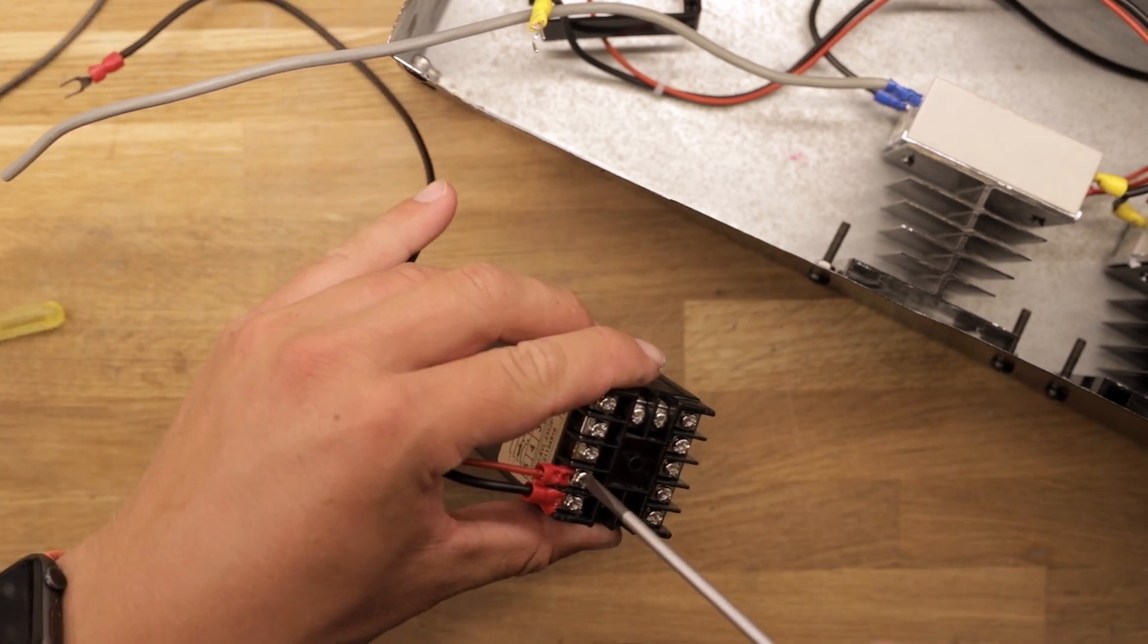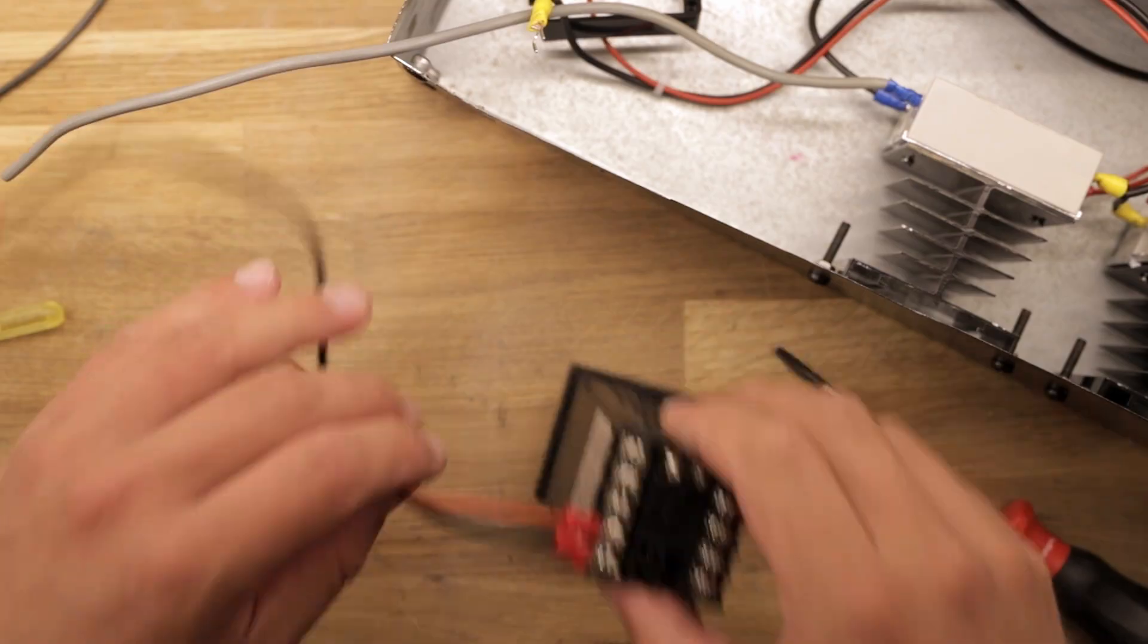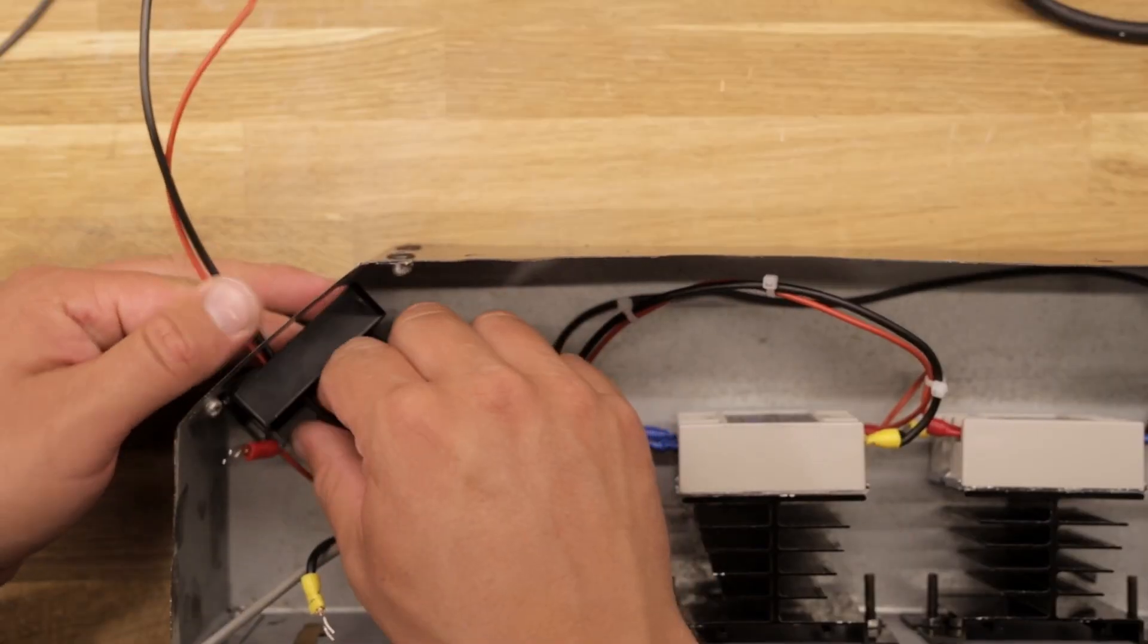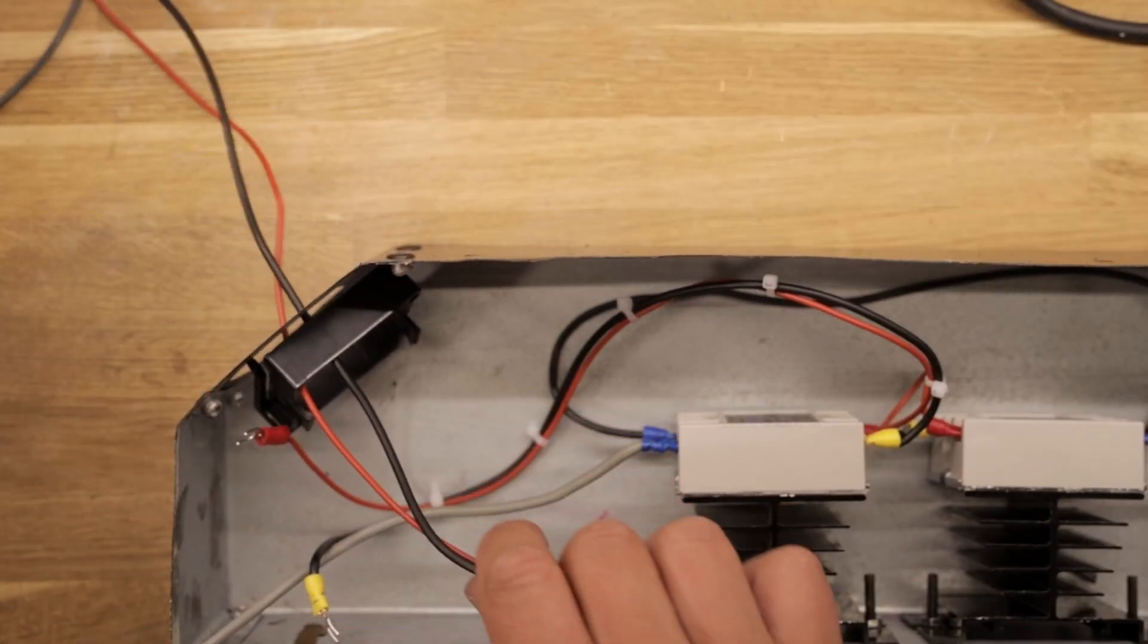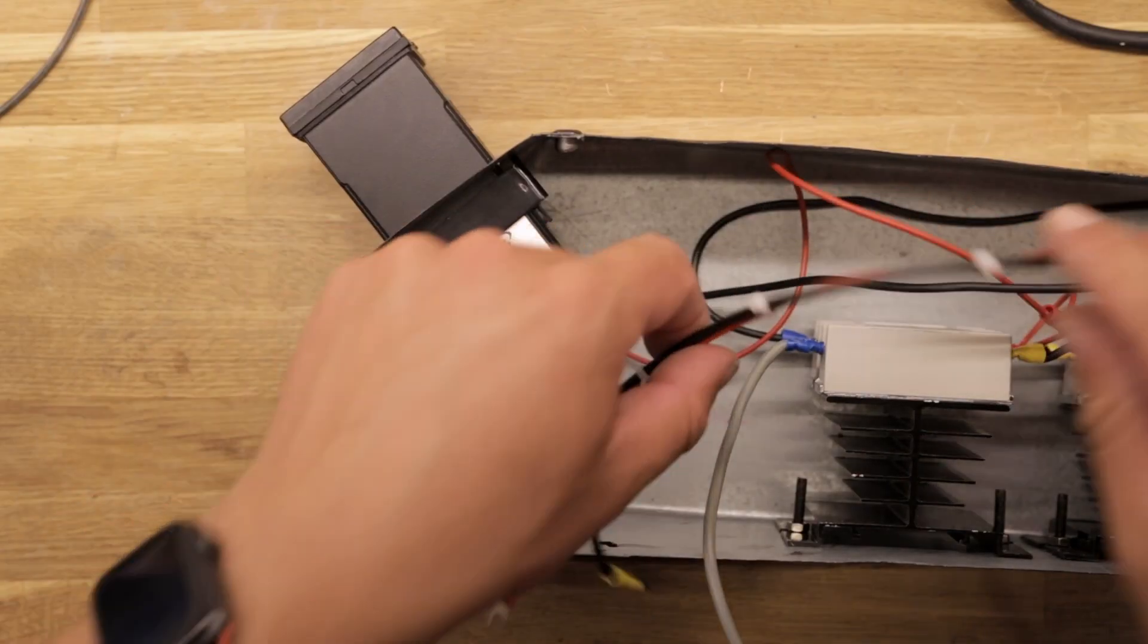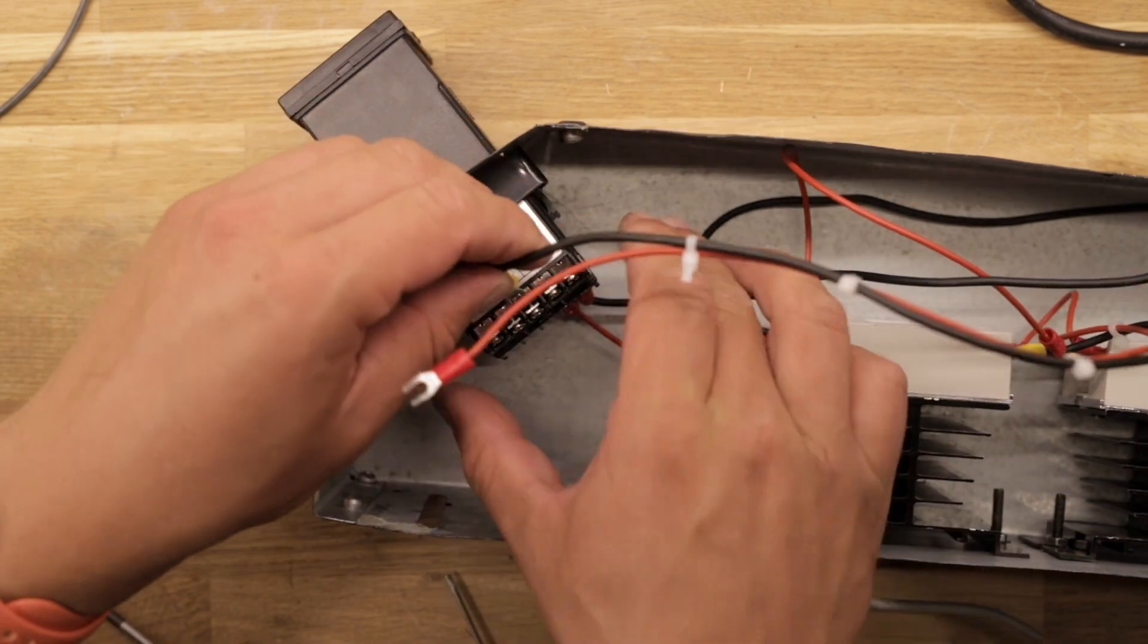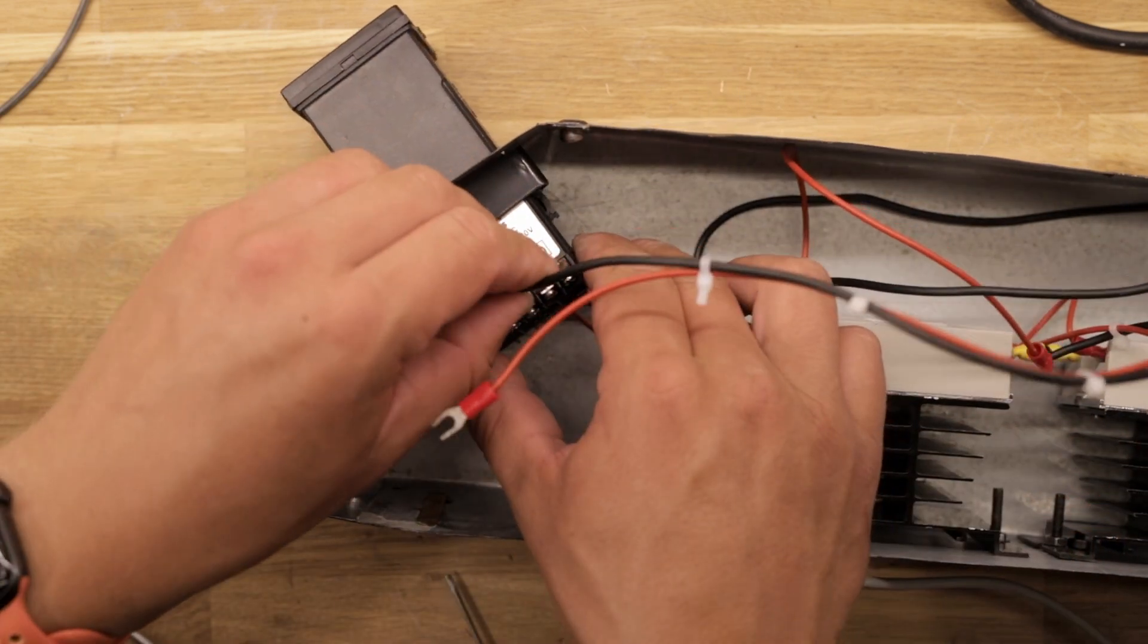With the thermocouple wires connected, the PID can be inserted and the two signal wires for the solid state relays can be connected to pins 7 and 8 as described in the diagram we looked at earlier.